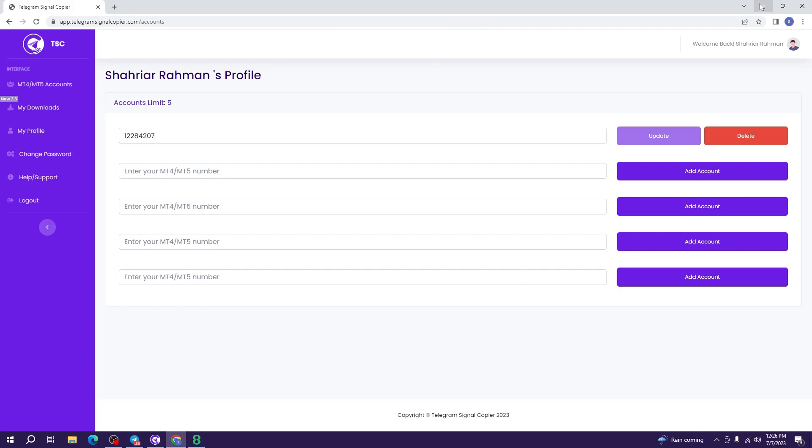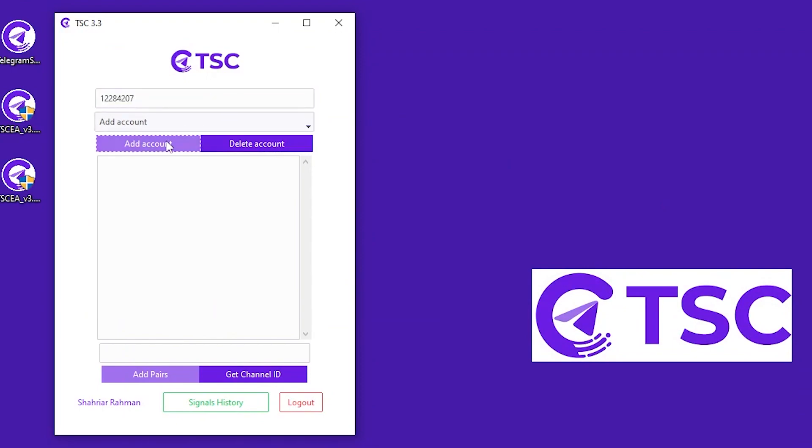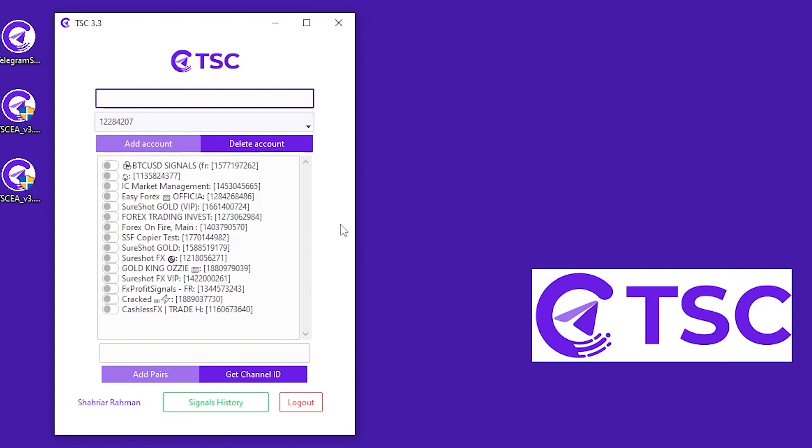Now, you need to add the same account number in the Telegram signal copier app. After your account is added to the Telegram signal copier, it will show the list of signal channels that you have access to.